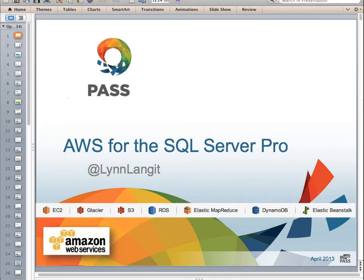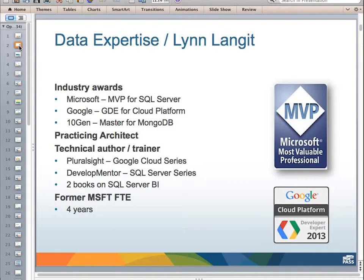Hi, this is Lynn Langett for All Things Data, and this presentation is Amazon Web Services, or AWS, for the SQL Server Professional. So let's go ahead and get started. First, I'm going to talk a little bit about my background so you can understand why I'm talking to you about this topic.